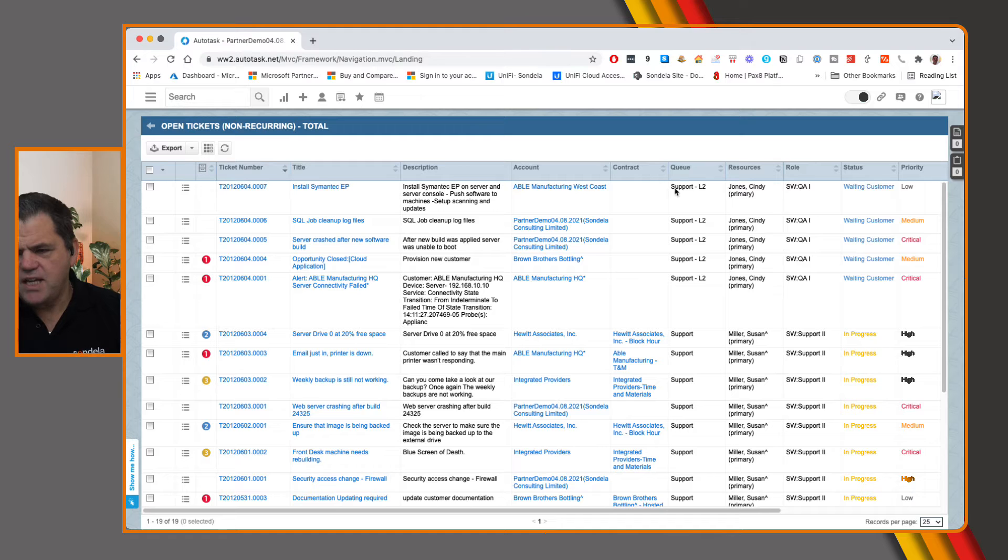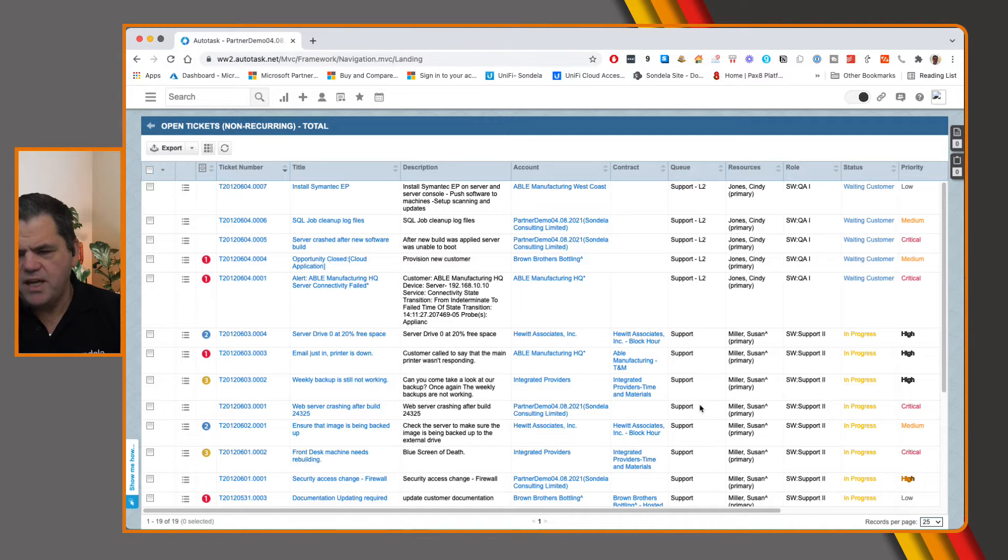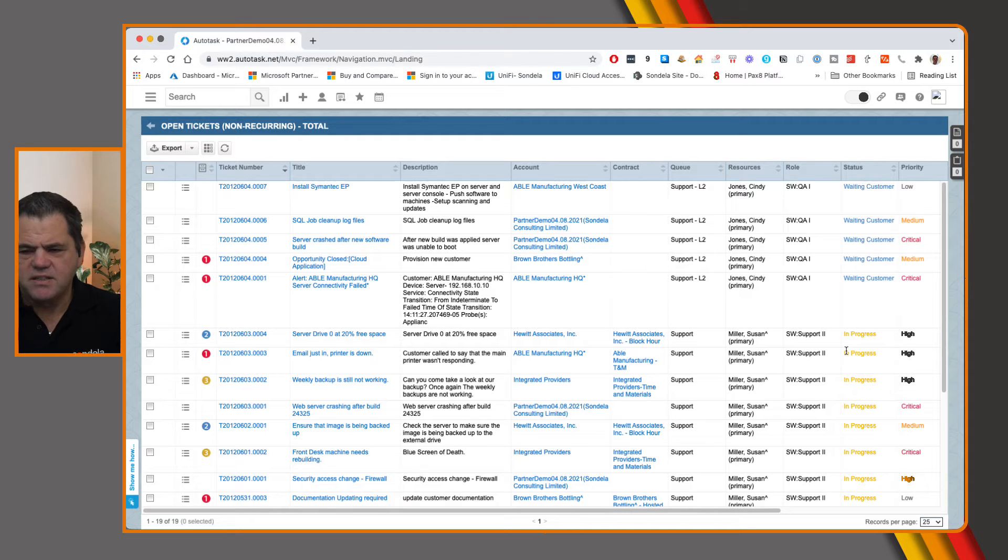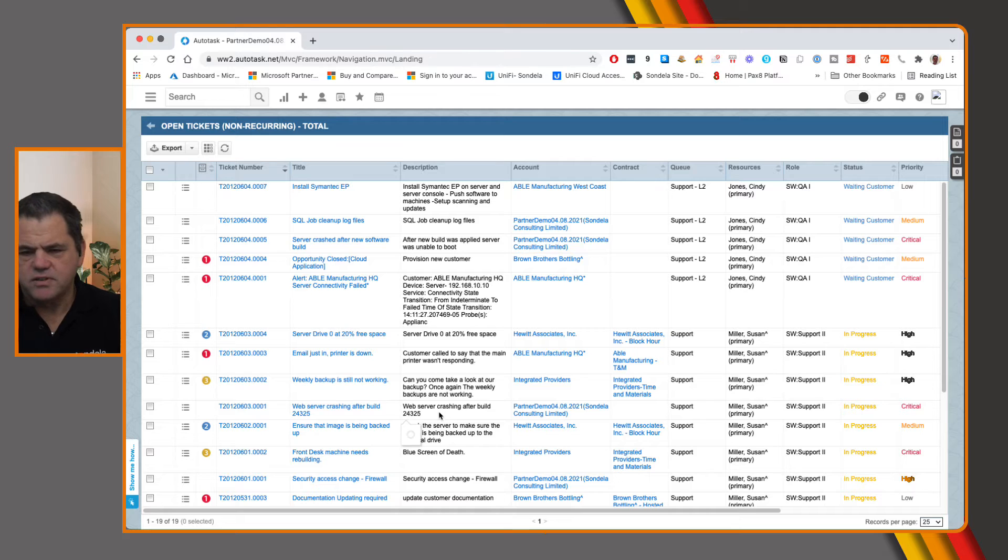So here you can see we have some tickets in the level two support queue. We have some in here that are in support, some that are waiting customer in progress, all different statuses, different queues, and different resources.